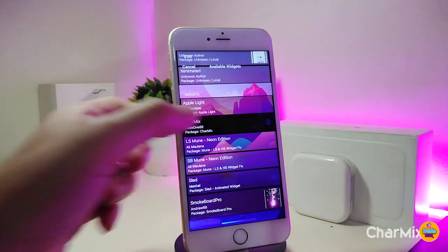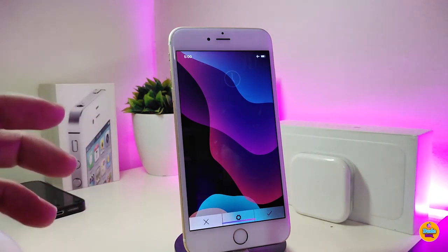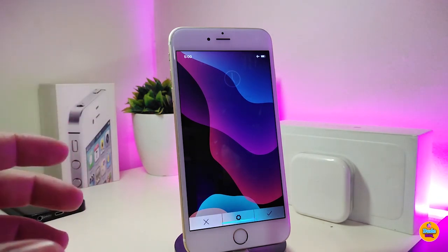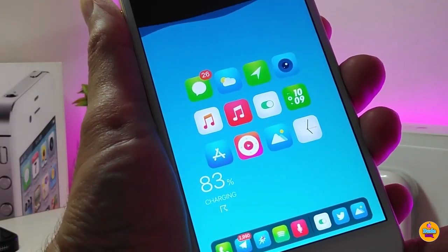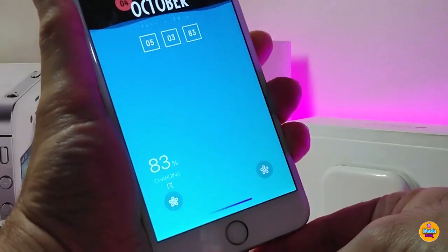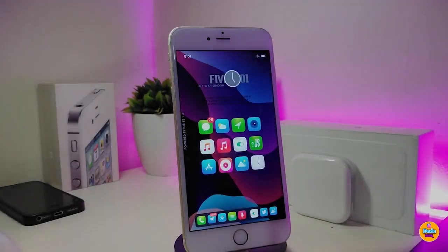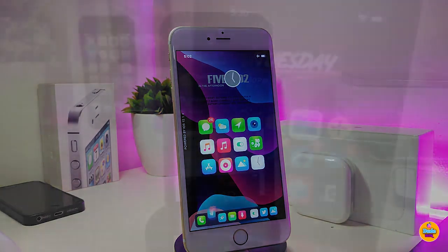The next tweak is called CharMax. When you plug your device in to charge, it provides a beautiful animation on your lock screen and also shows your current battery percentage. You can see the animation play out as soon as you plug in your device — it looks great and keeps you informed on your battery level.